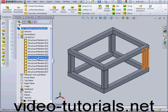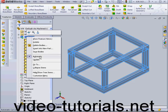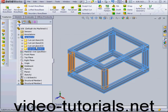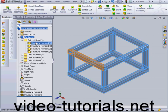Creating a weldment cut list table is pretty similar to creating the bill of materials for an assembly. First, we need to create a cut list item. I'm going to right-click on our cut list and select Update. Now our 12 structural members have been combined into 4 cut list items.